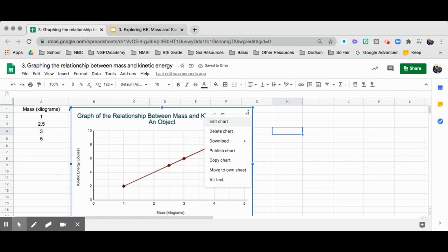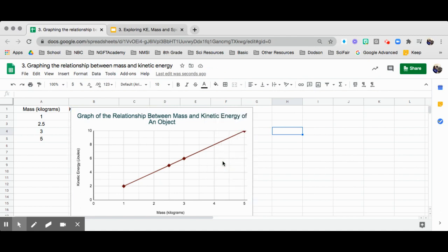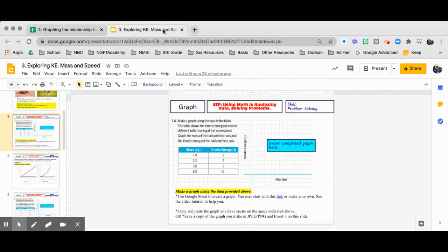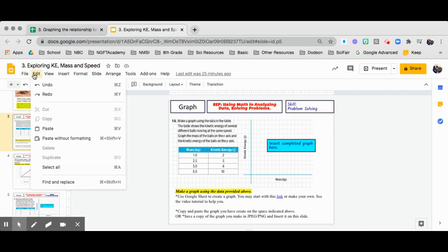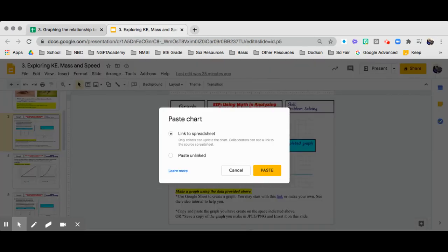What you will do is copy the chart and then go to your slide. Once you go to your slide, you are going to paste it. And it says link to your spreadsheet. It's always good to link to your spreadsheet. Why?